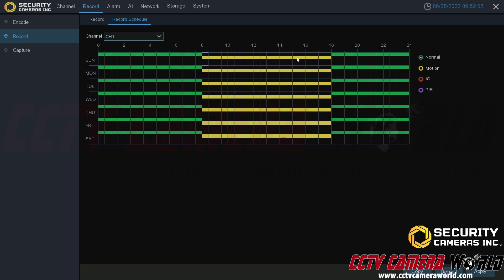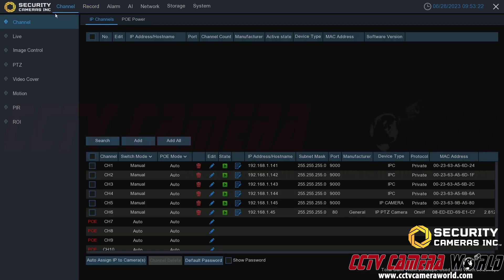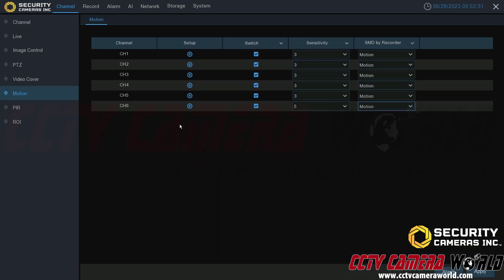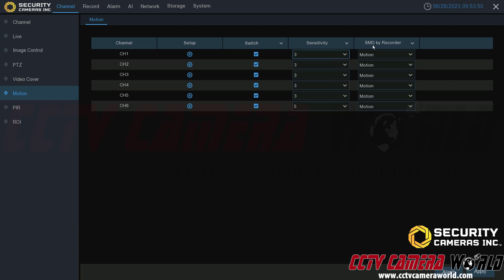Now that I've enabled the recording schedule to only record on motion during the day, I need to go ahead and enable motion detection. There are two places where you can manage motion detection settings. The first place is in the channel tab — go from the record page to the channel tab, then click the sub tab called motion. In here you can see I have six cameras connected. The setup button gives you the region detection settings. The switch setting simply means motion detection is enabled for that channel; if you don't want motion detected for a channel, uncheck that and click apply. Sensitivity is how sensitive you want your motion detection to be.